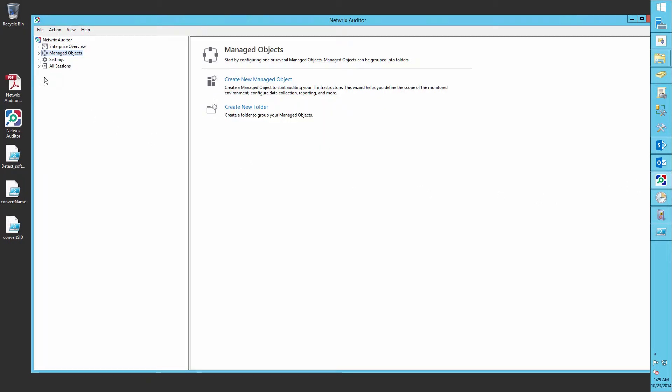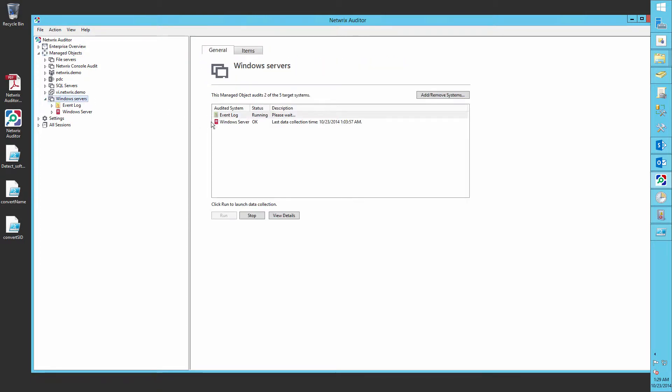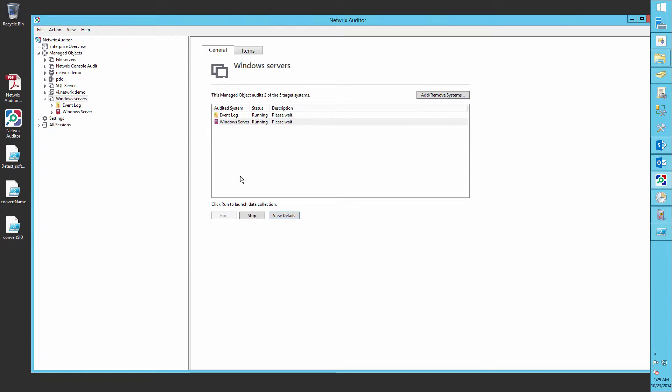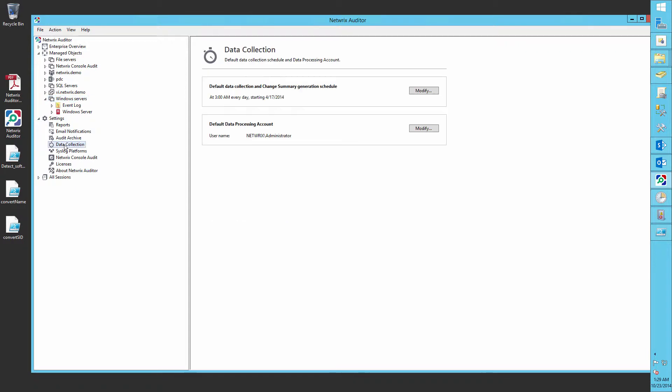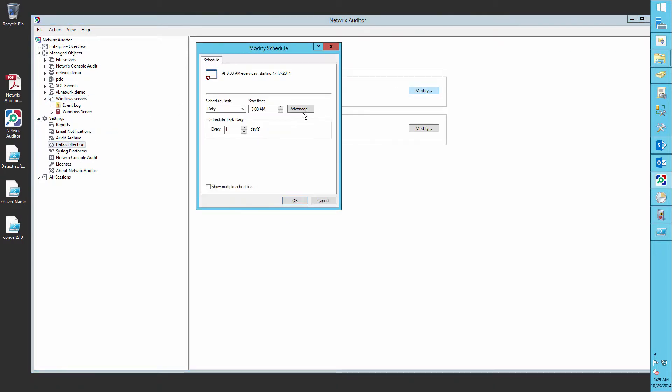Run NetRix Auditor. Navigate to Manage Objects, Windows Server. Click Run to gather logs and wait for an incoming email. You can schedule log gathering in Settings, Data Collection so that you don't have to gather the logs manually.